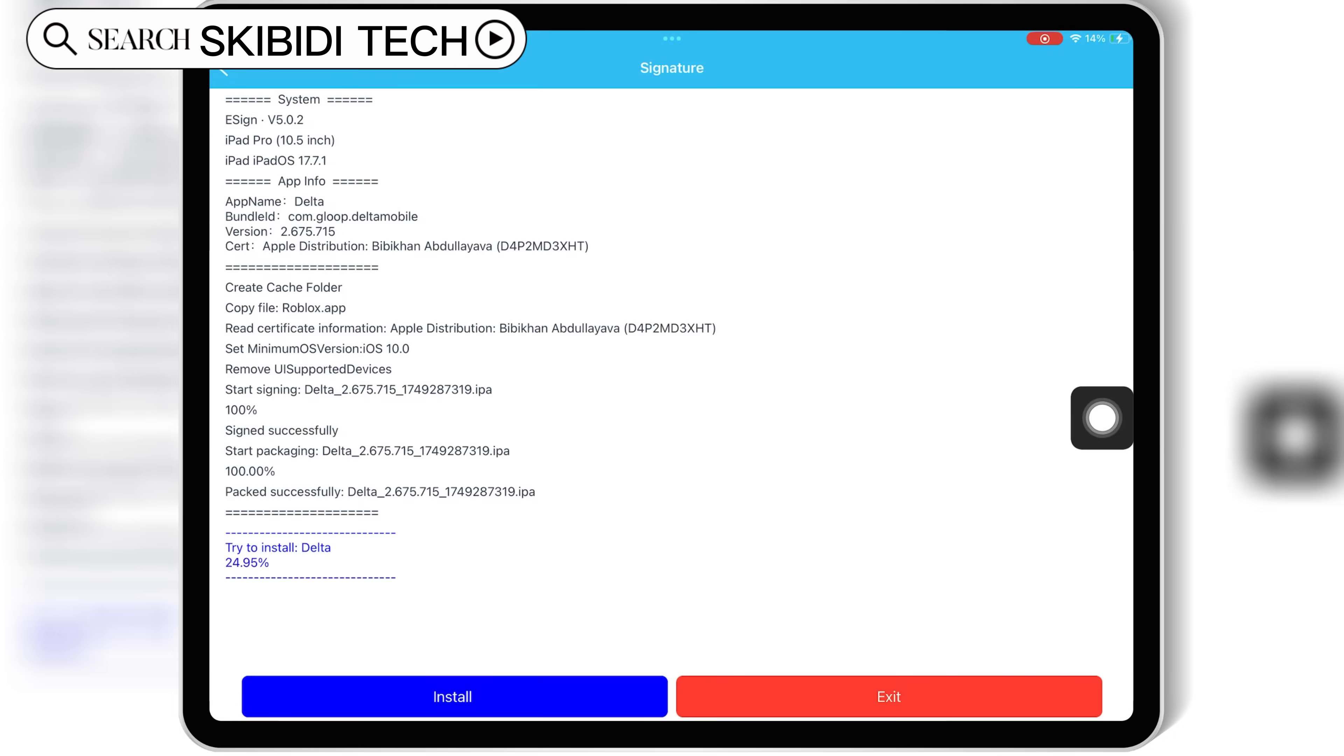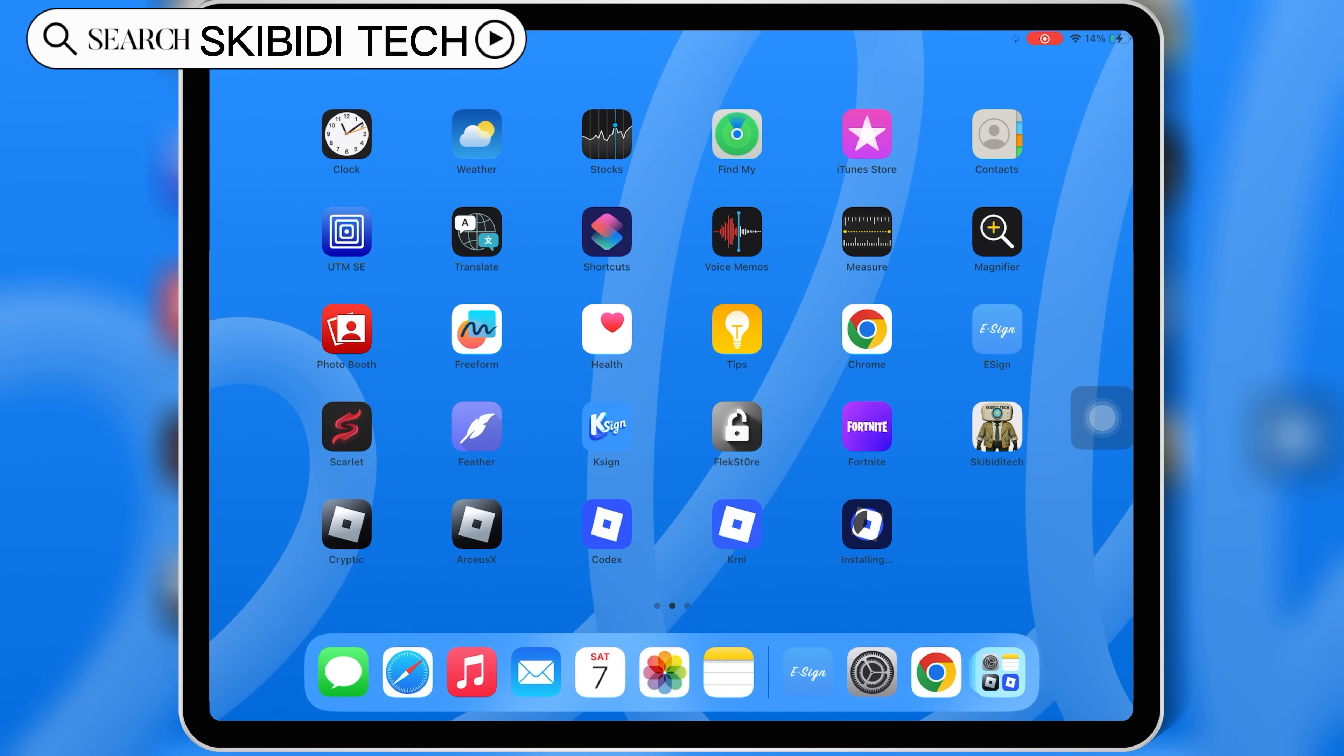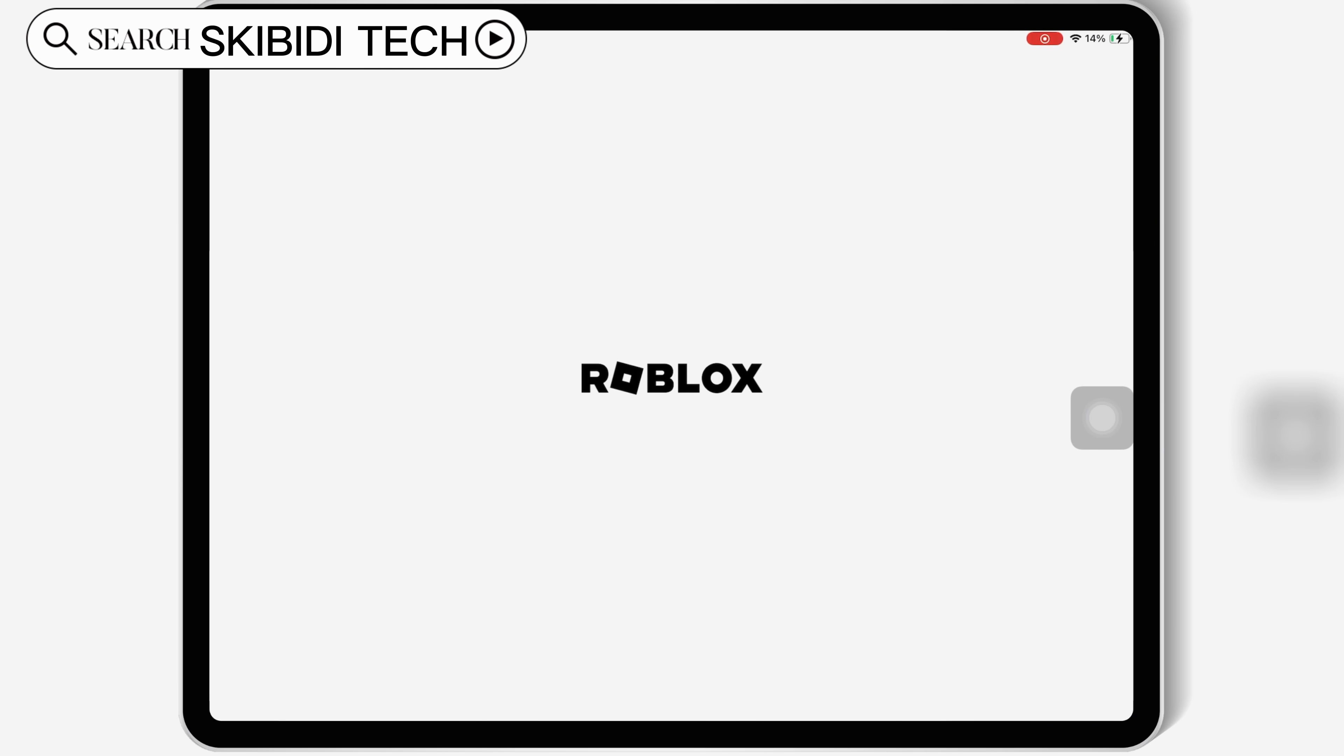And that's it! You've now successfully installed the latest version of Delta Executor on your iOS device using eSign.